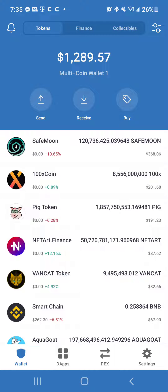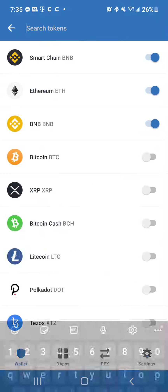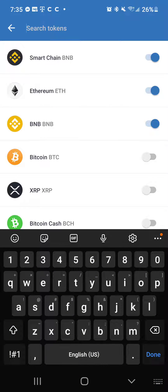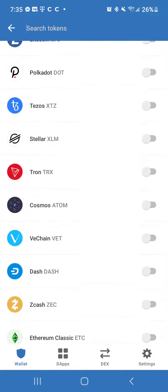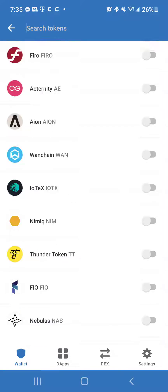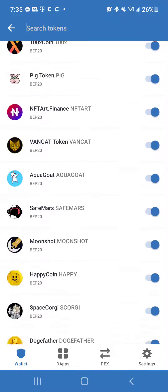In the top right hand corner you're going to tap on the settings button. It's going to show you all the coins that you can enable or disable for your multi coin wallet.